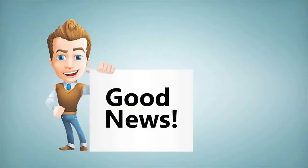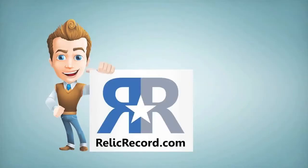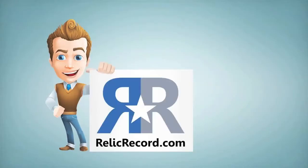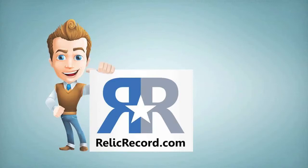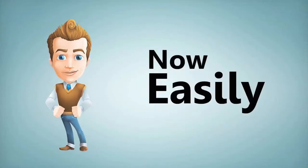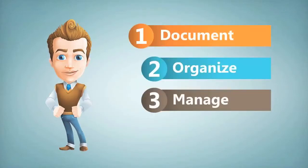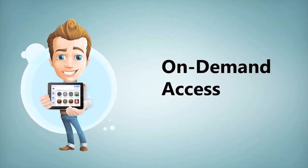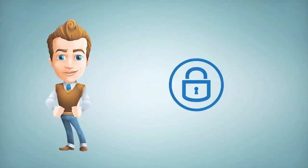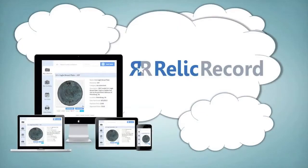So here's the good news. RelicRecord.com is changing that. You can now easily document, organize, manage, and share your collection, all on demand with RelicRecord.com's secure cloud-based software.